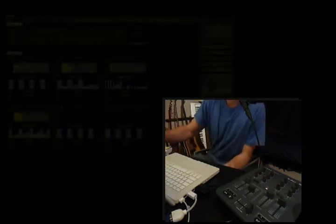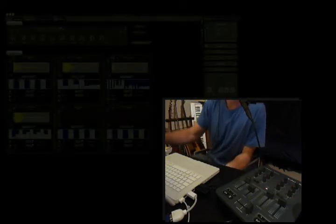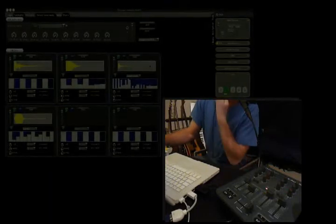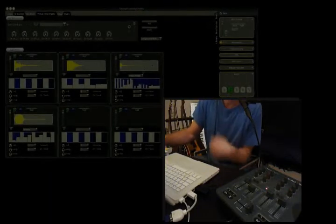Hey, what's up? This is Aaron. I'm coming at you today to tell you about Flyloops drum sets, which is the newest feature in Flyloops universe.